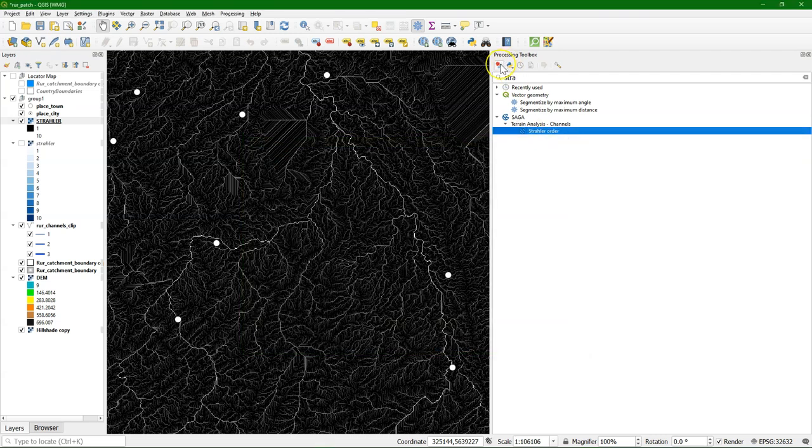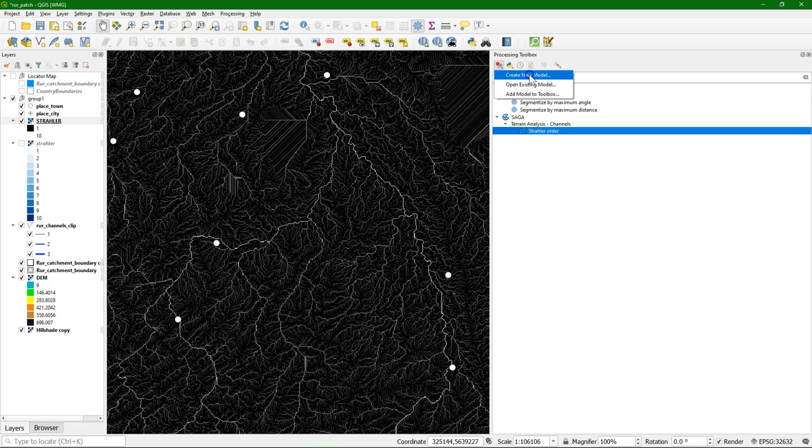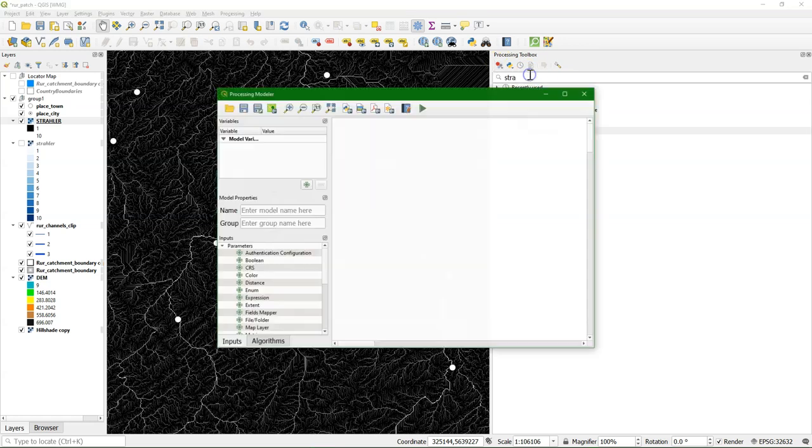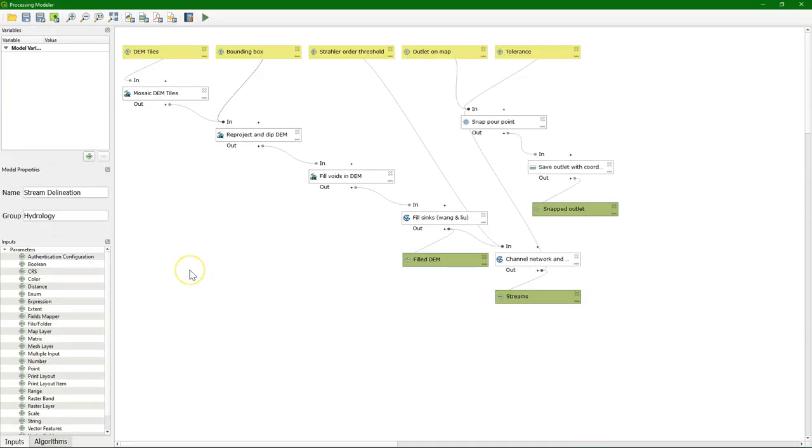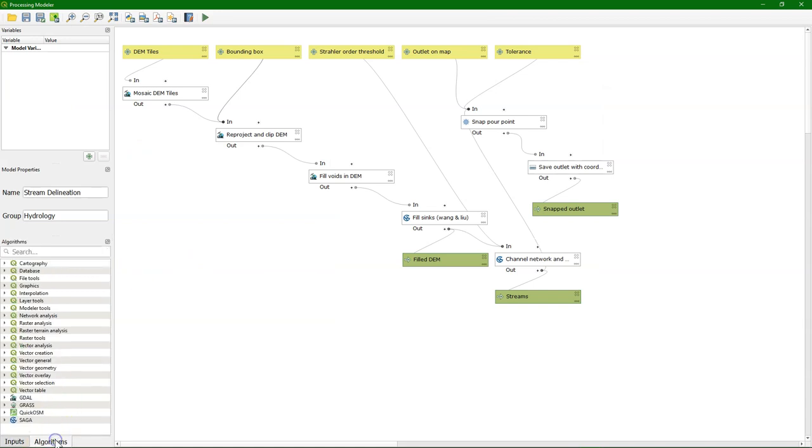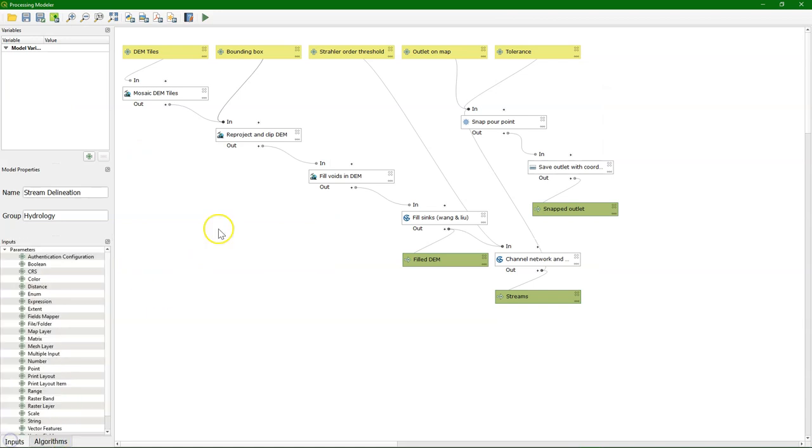And there's even more. There's the graphical modeler where you can create your own graphical models by dragging and dropping inputs and processing algorithms and connecting them to each other. And in that way you can make a nice workflow.